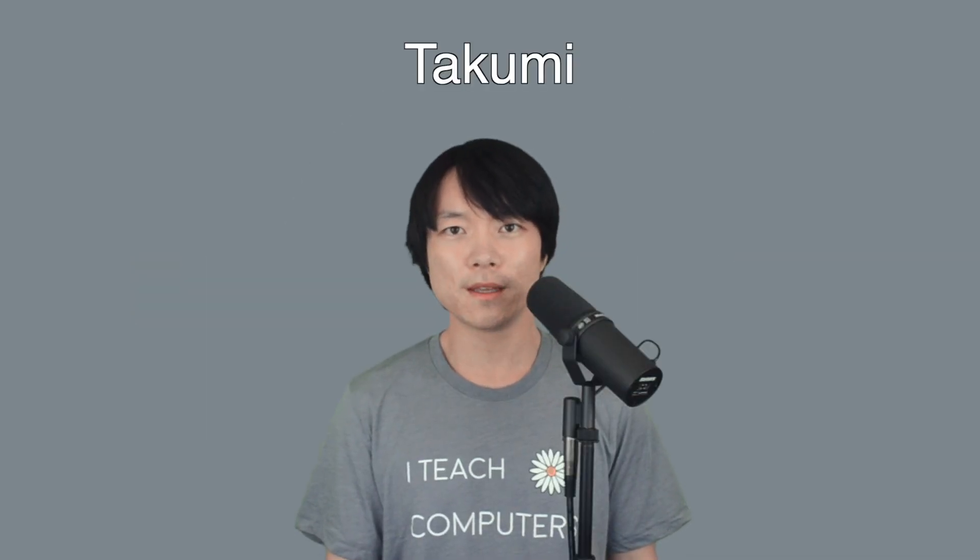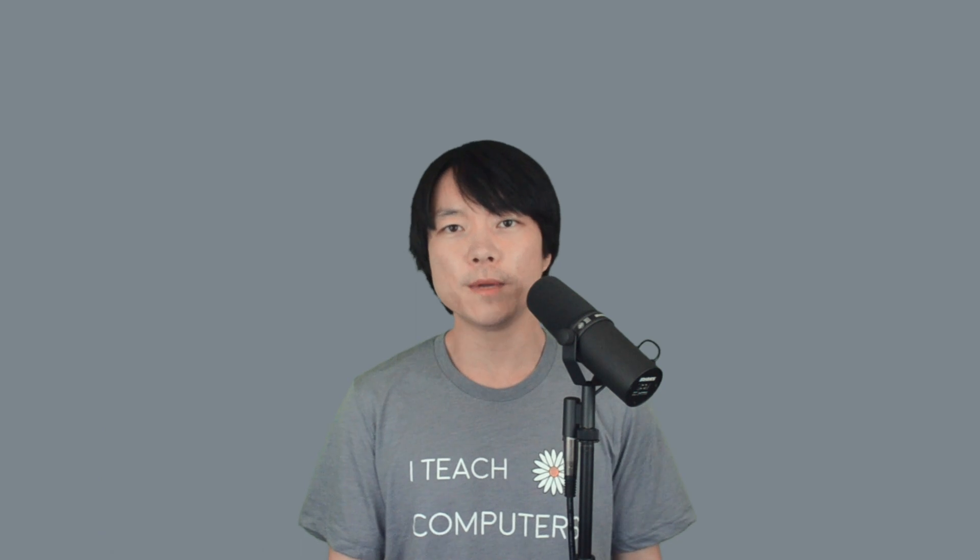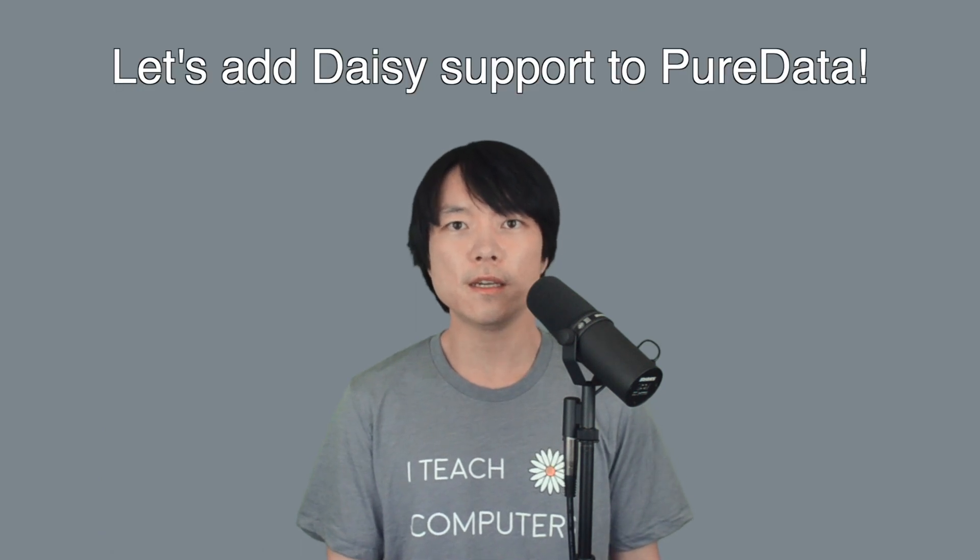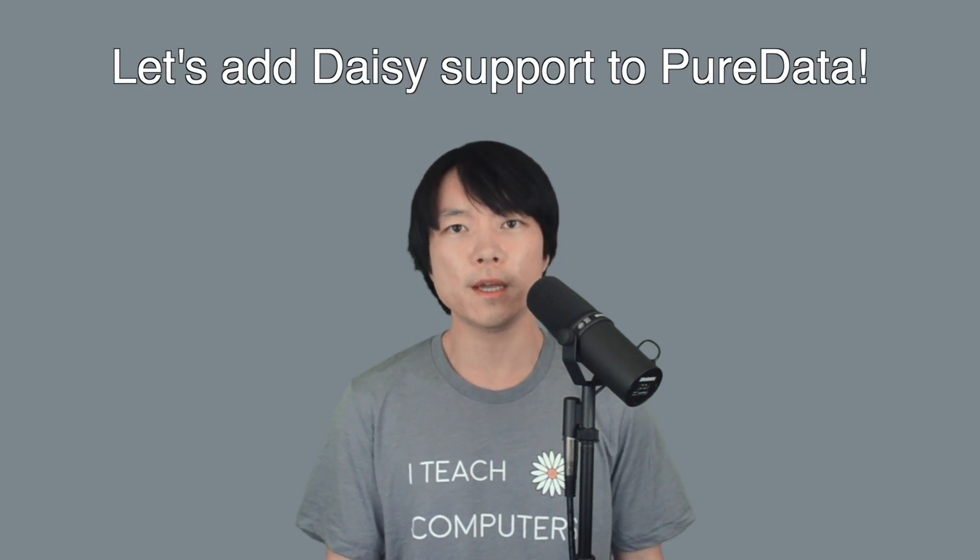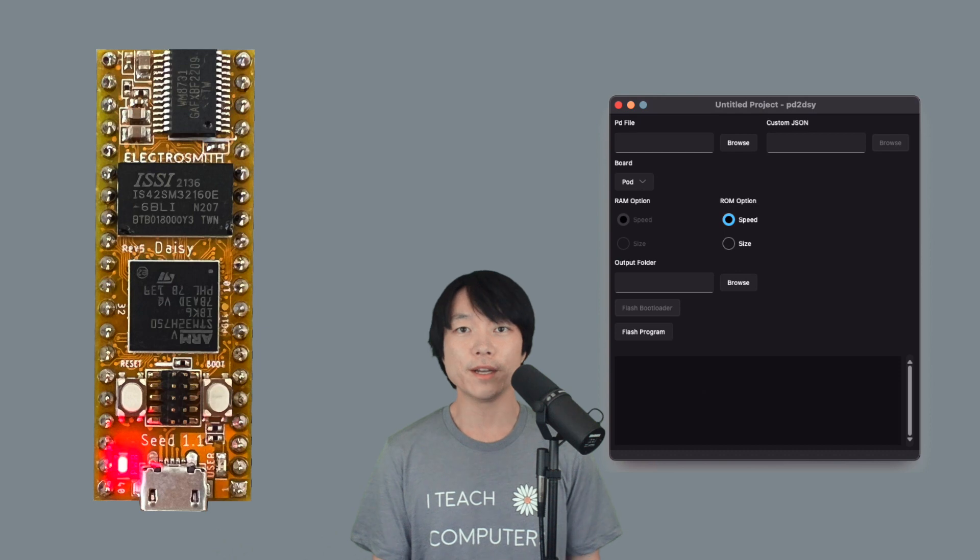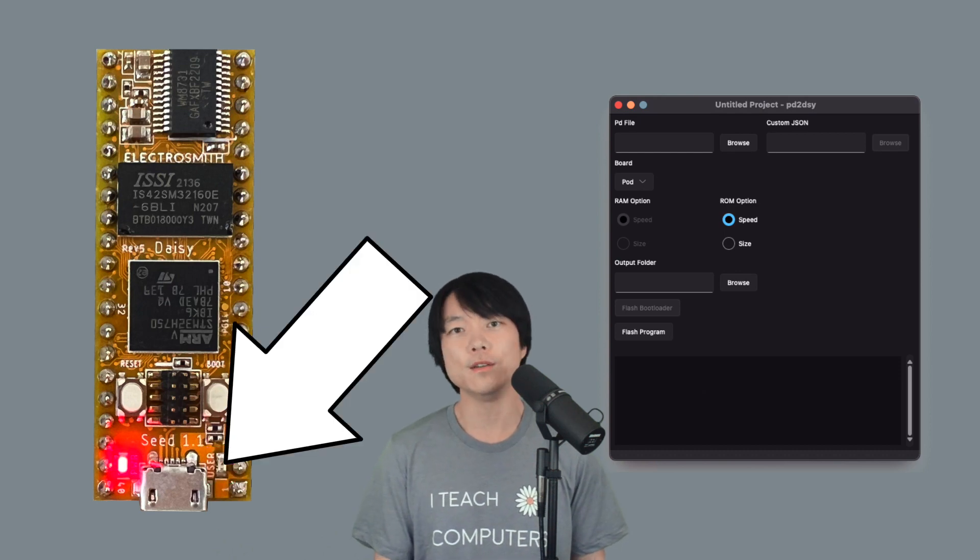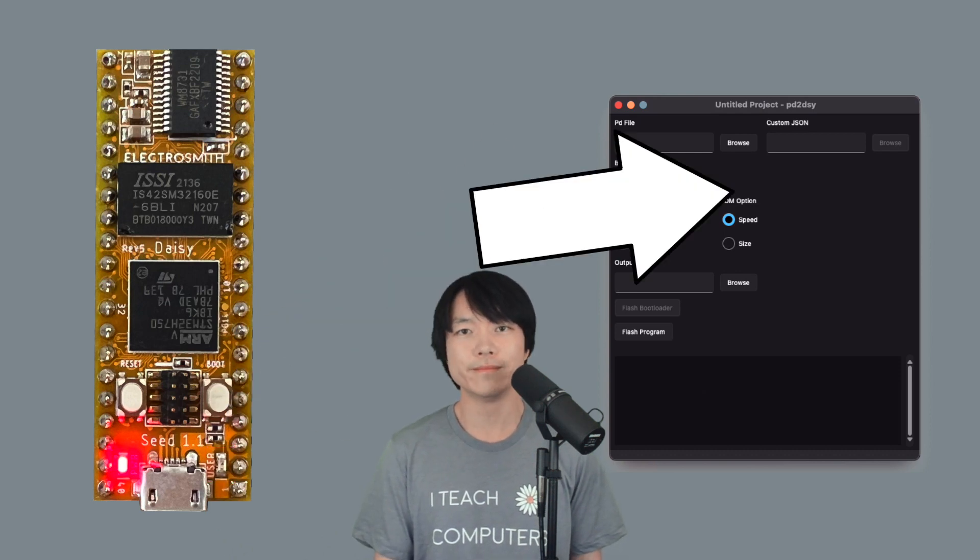Hi, this is Takumi from ElectroSmith, and in this video, we'll set up PD to DAISY so that we can embed a PureData patch. By the end of this video, we'll be able to make our DAISY blink using this tool. Let's get started.